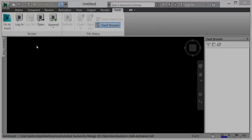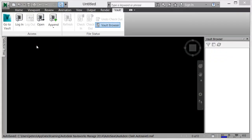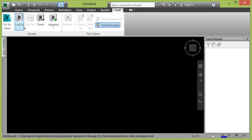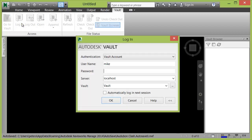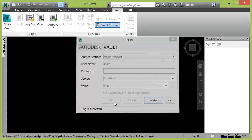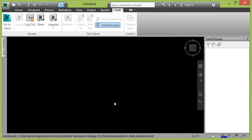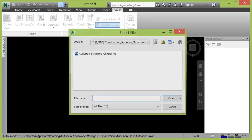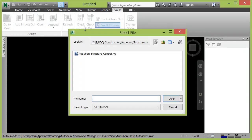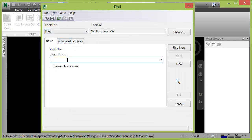The Navisworks integration with Vault provides BIM professionals numerous benefits. Having access to project data in Vault enhances the workflow for the design and construction processes for both Navisworks Simulate and Manage. By logging into Vault directly from within Navisworks,